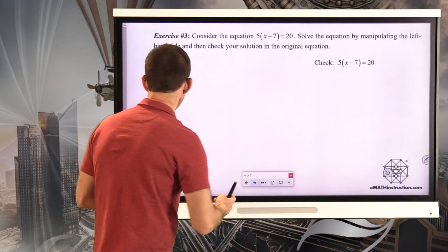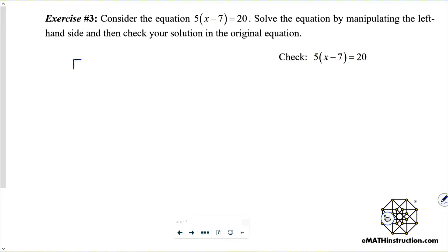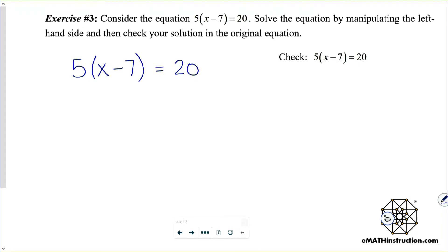Consider the equation five times the quantity x minus seven, equals 20. Solve the equation by manipulating the left-hand side and then check your solution in the original equation. It's helpful to check your answer in the original equation because that checks both your algebra in solving and your algebra in manipulating the expression.